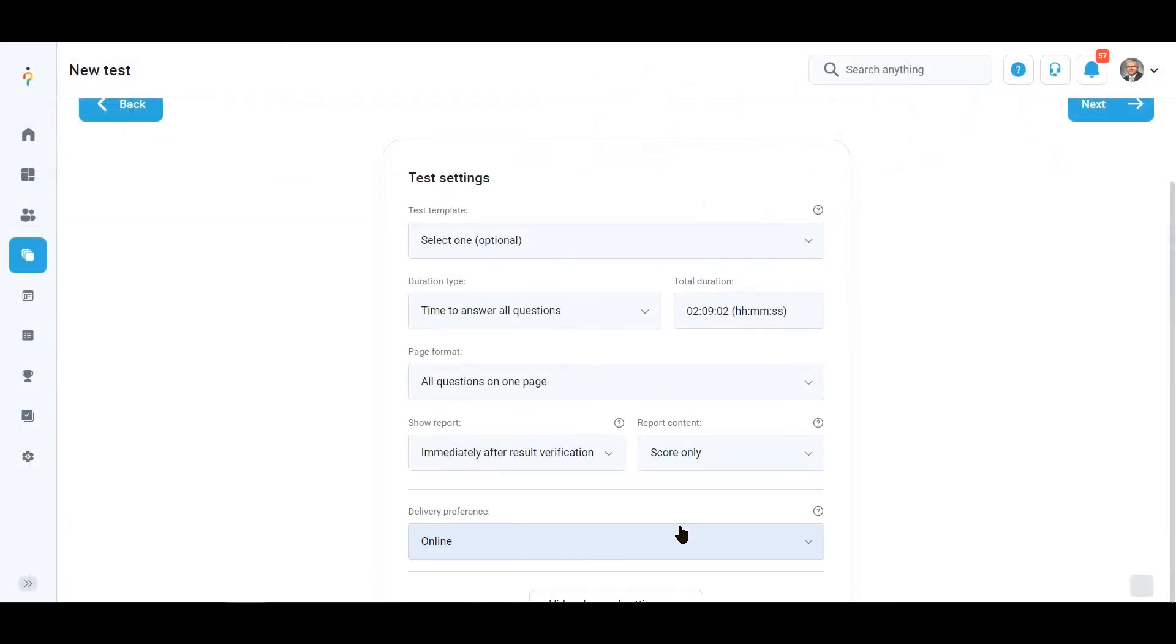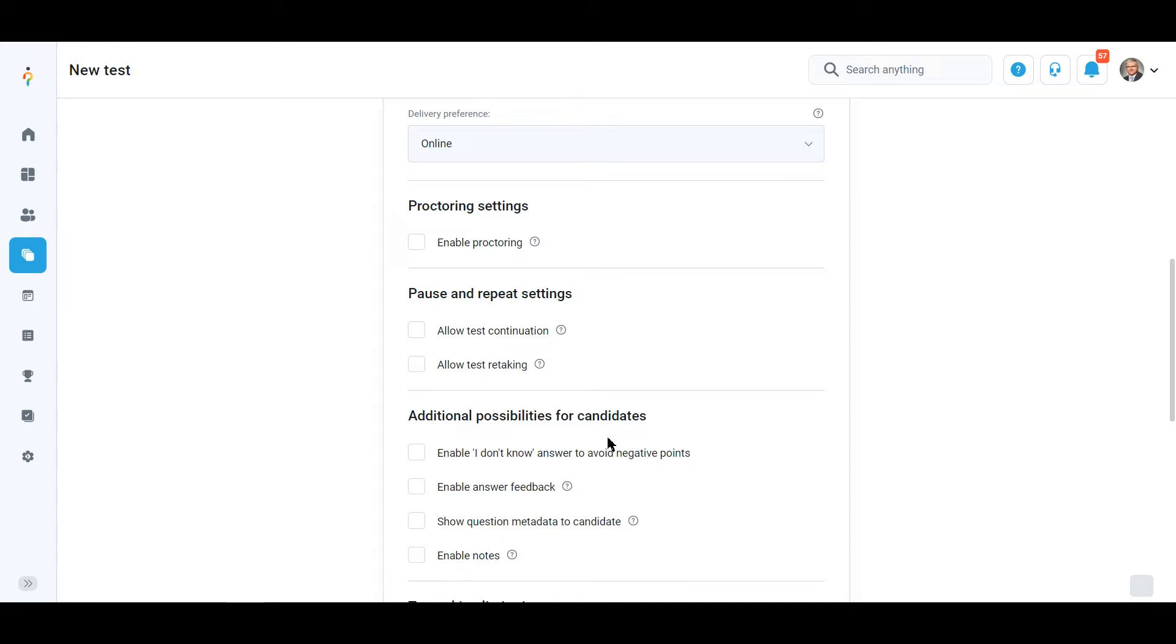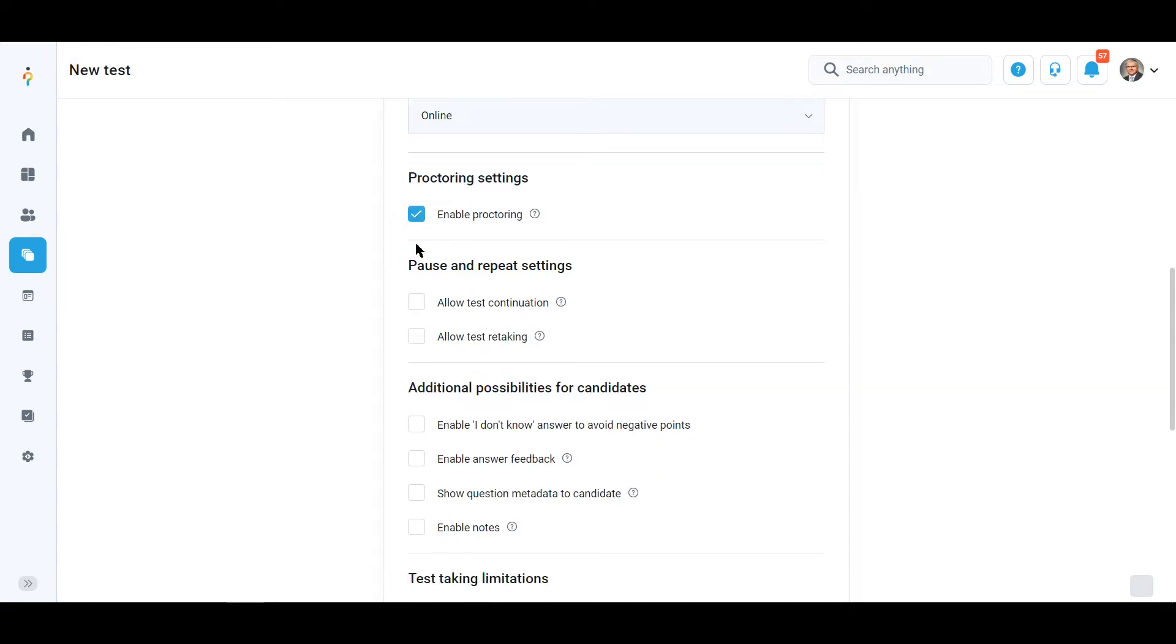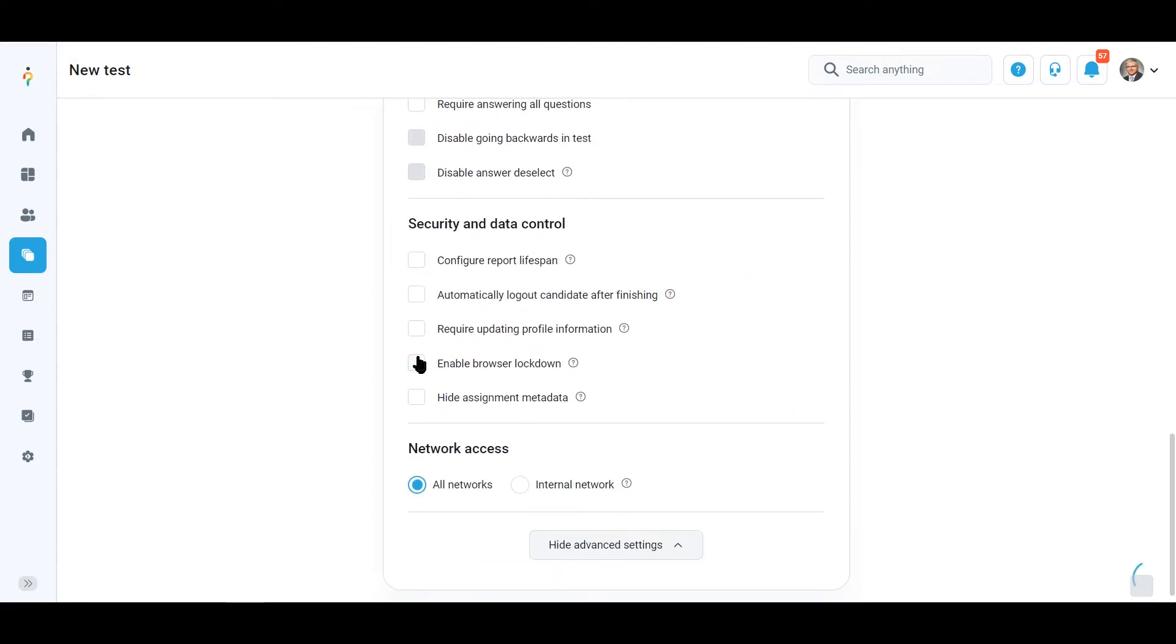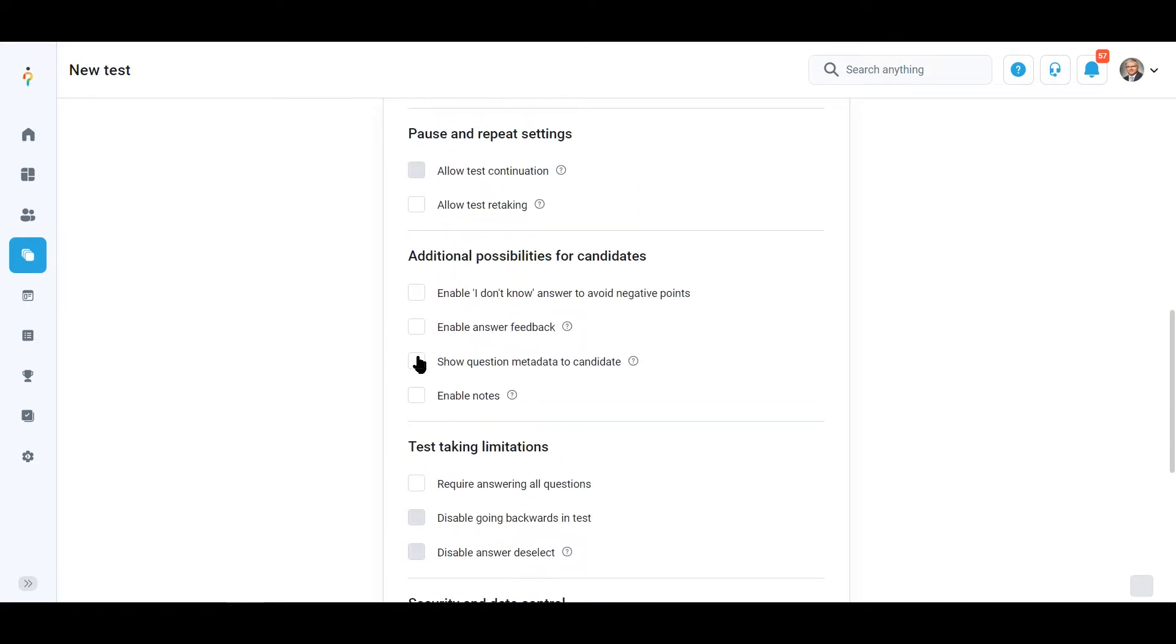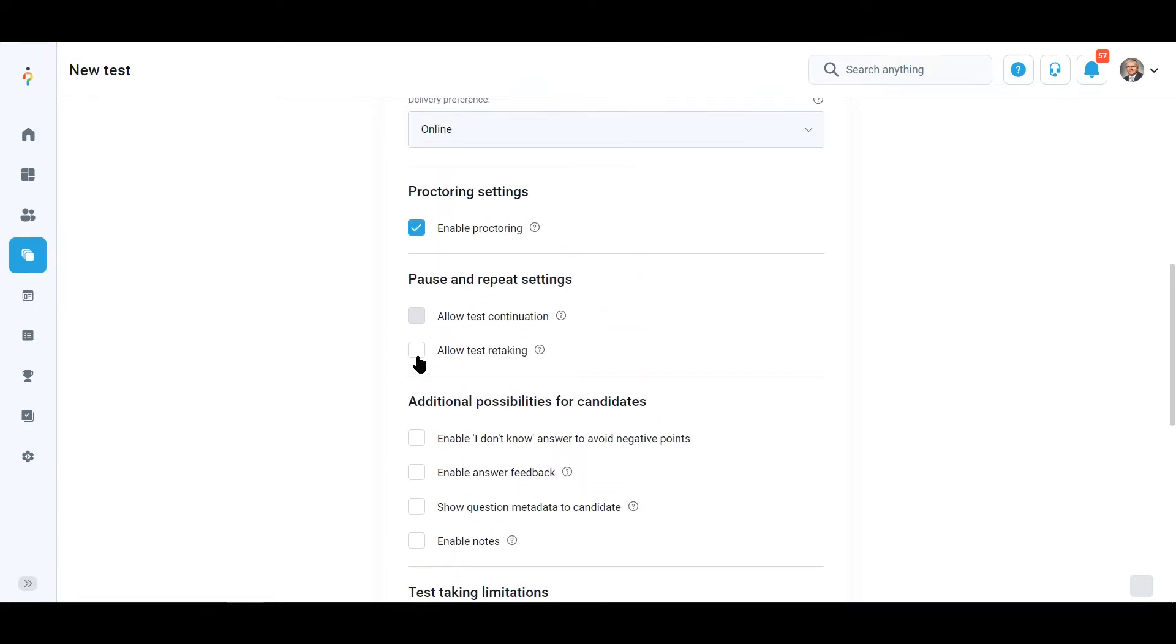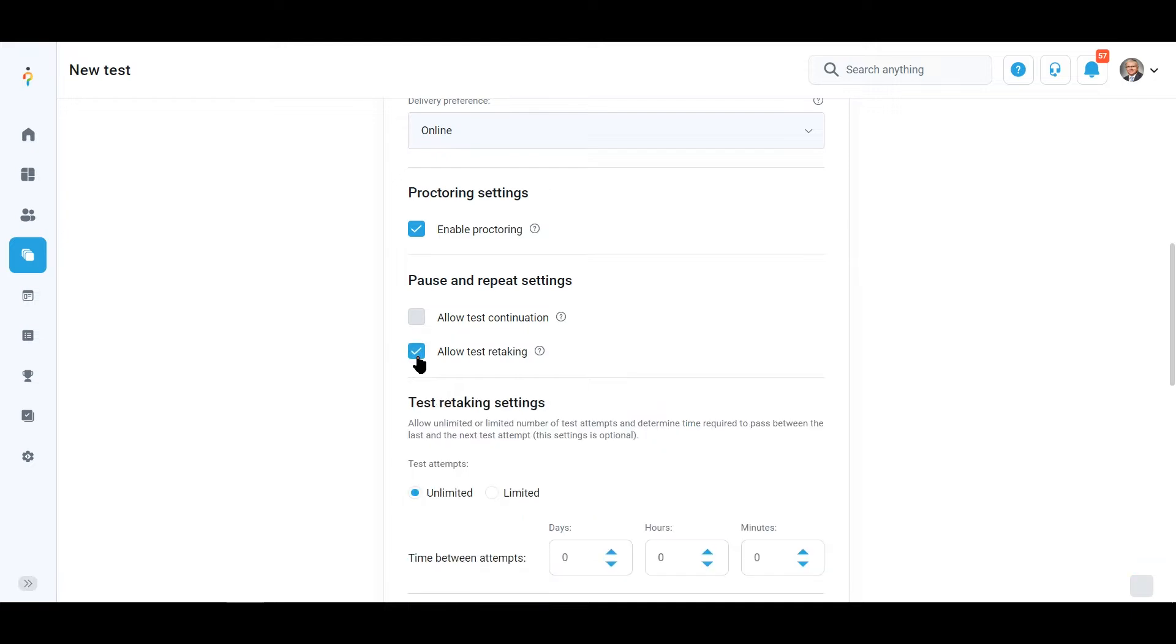You can enable proctoring and a lockdown browser to prevent candidates from cheating. Or you can enable test retaking and specify the time between test attempts.